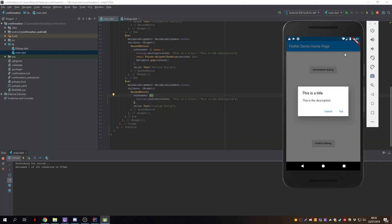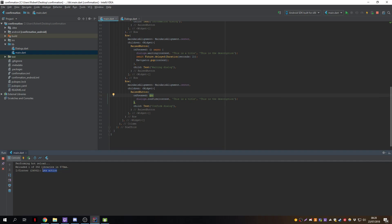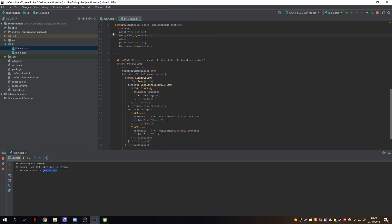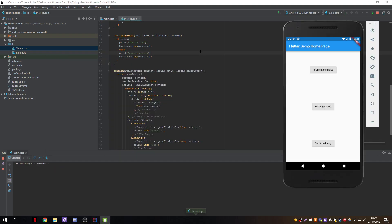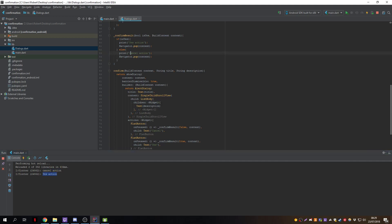After hot reload we open the confirm dialog. We can press outside to simulate cancel, or press the cancel button. There was a small fix needed — giving the buttons proper names 'yes' and 'cancel'. Now pressing cancel prints the cancel action, pressing yes prints the yes action. You can replace these with any custom actions, like navigating to a subscription page.